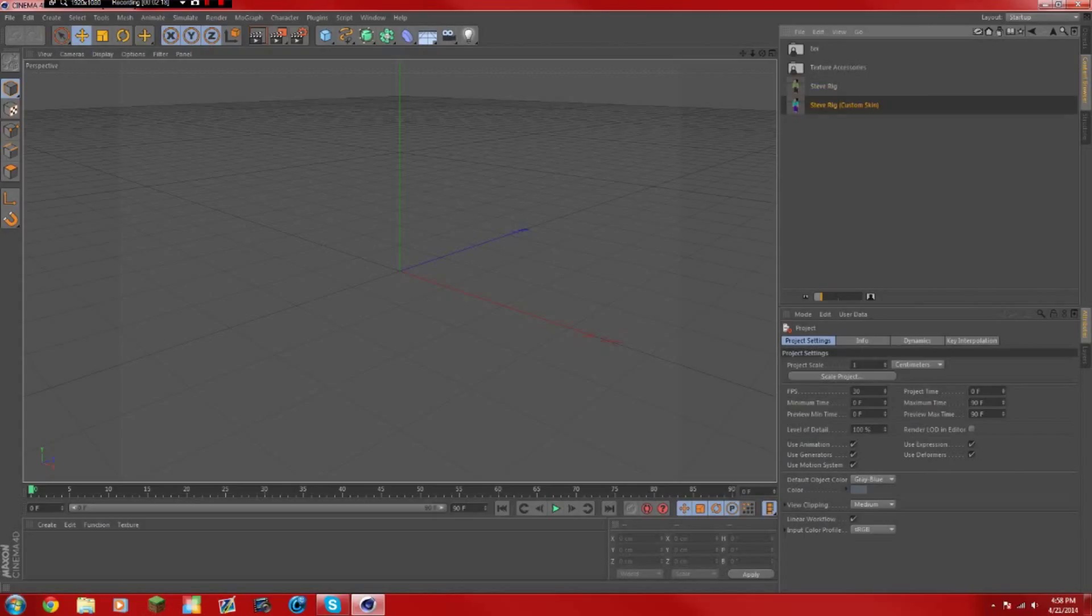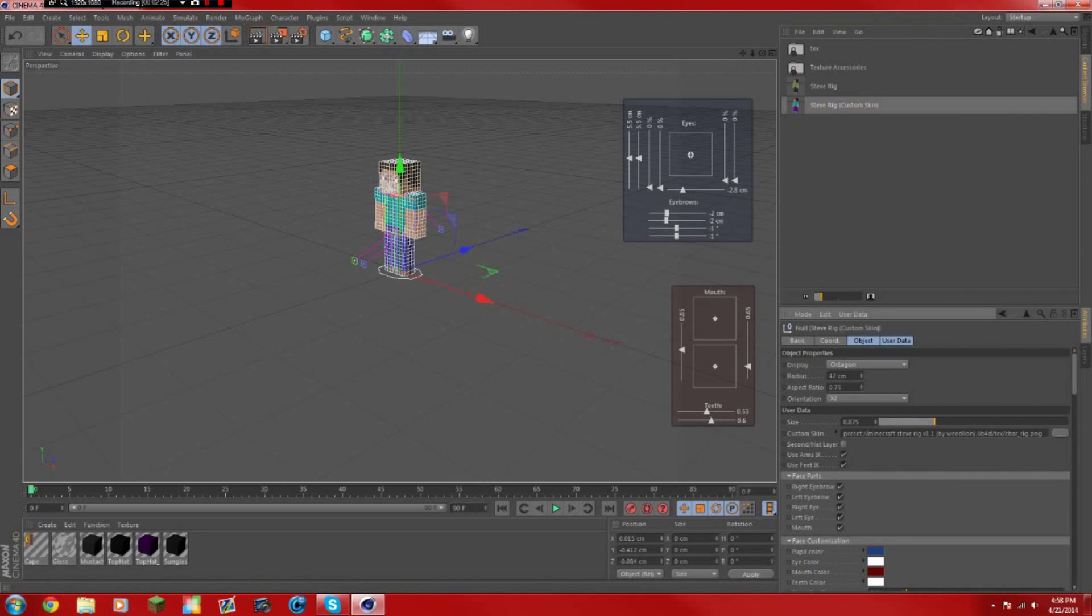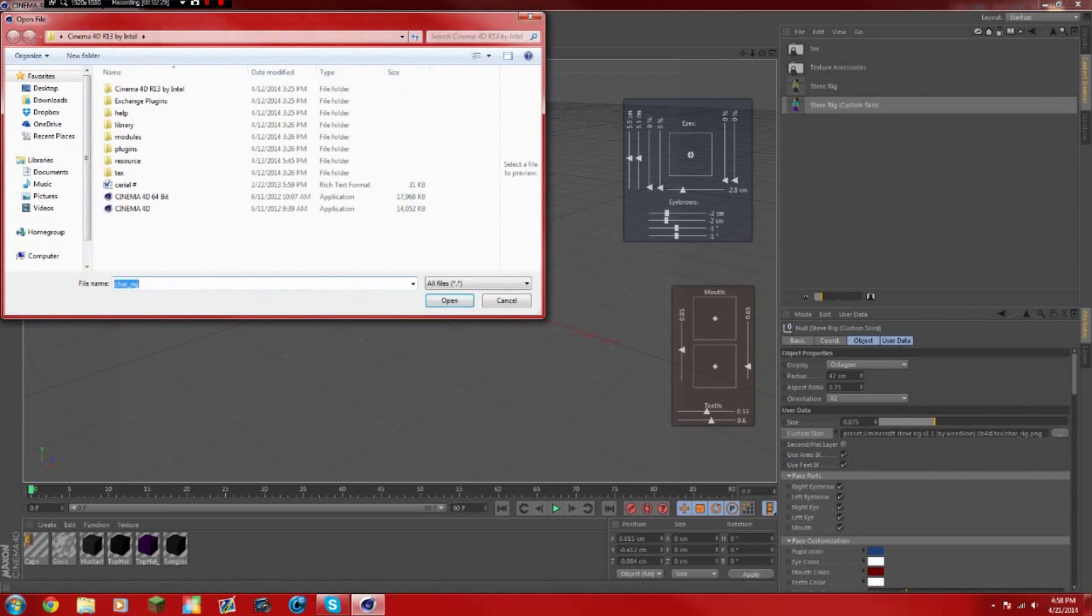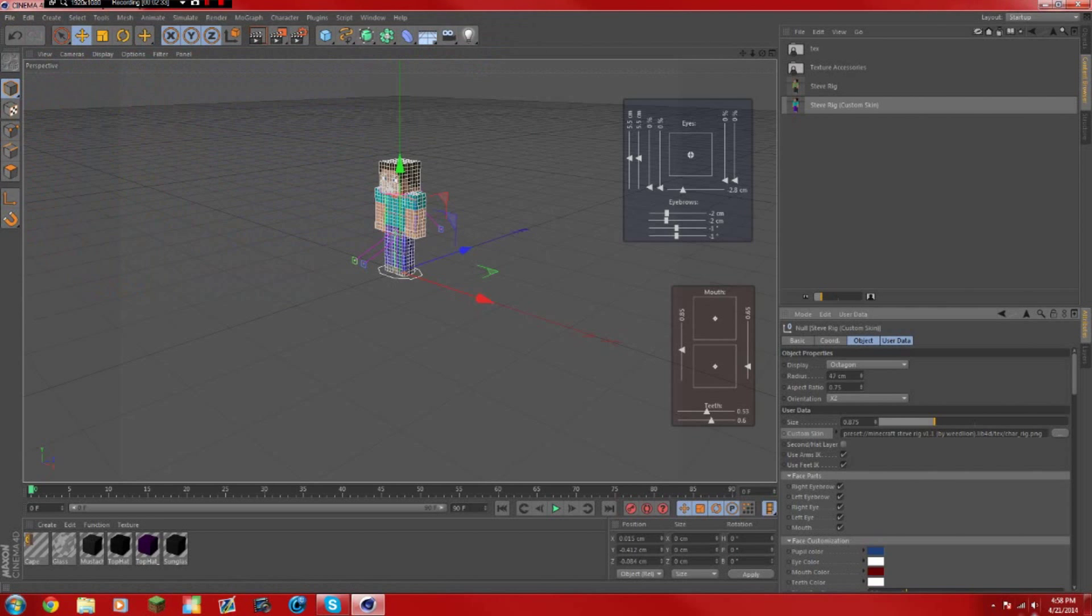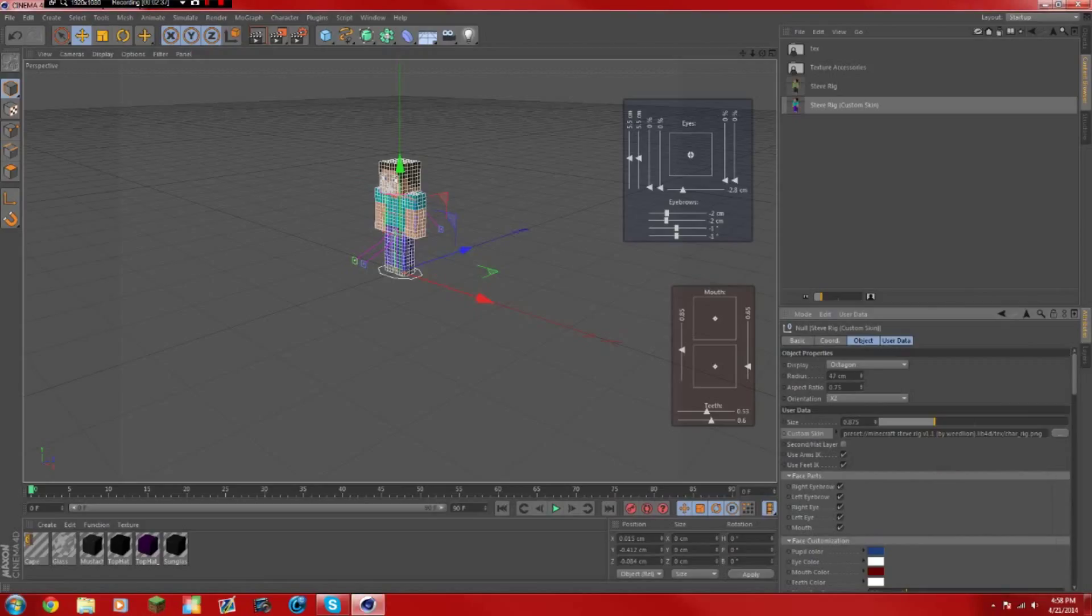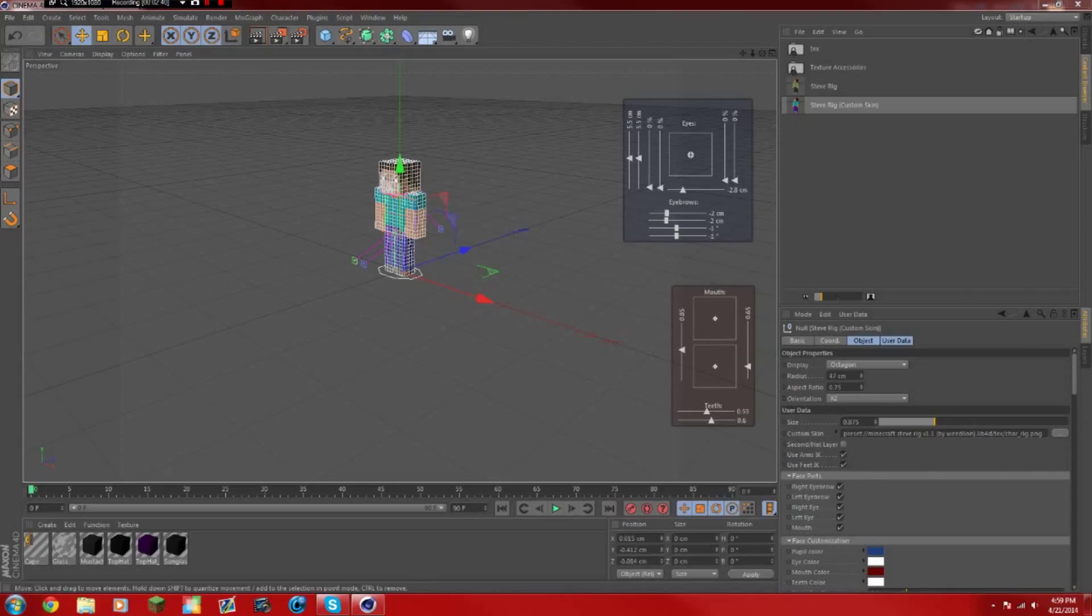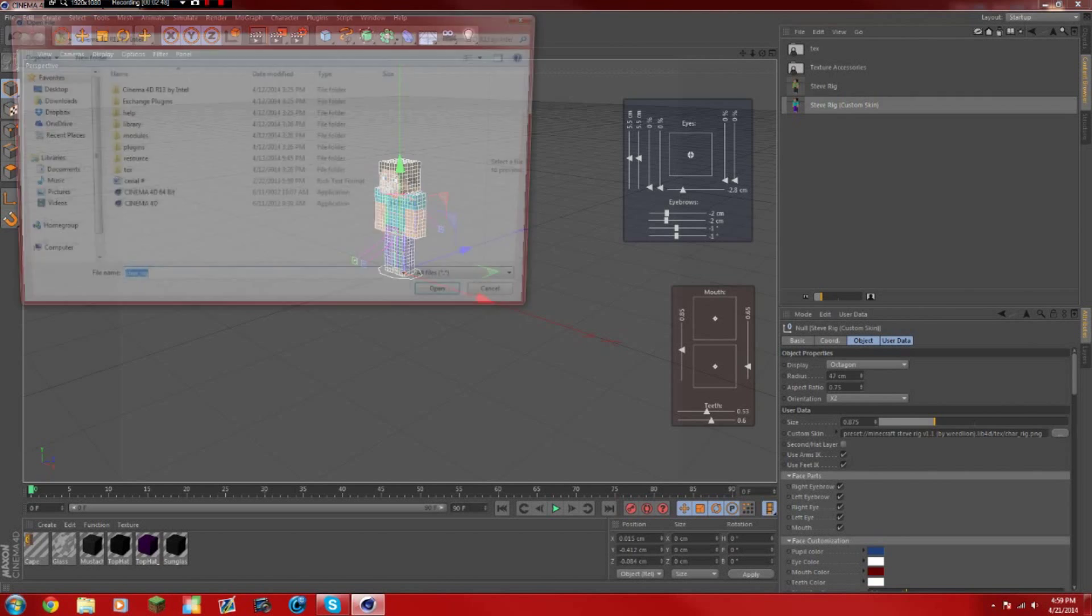Then you want to double click the custom. So down here it should say custom skin. Over here you want to click this little three dots right there, couldn't figure out what to call it. I'm going to enable my mouse cursor so you could actually see what I'm clicking, so it makes a little bit more sense.